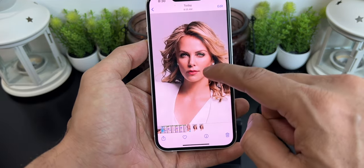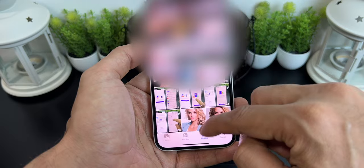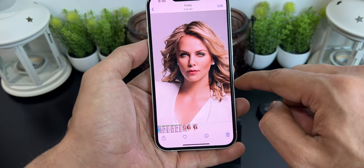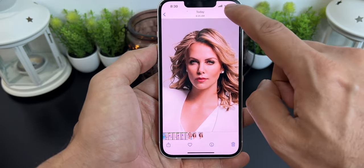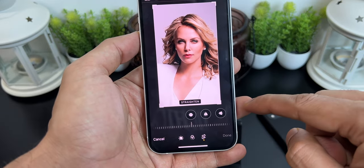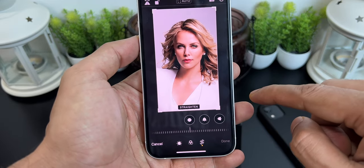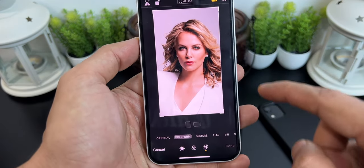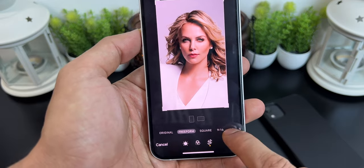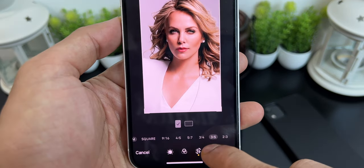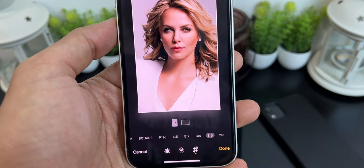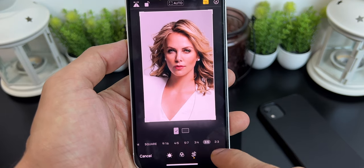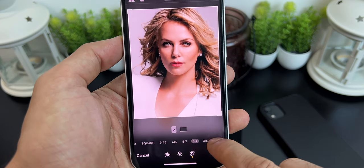Go back and choose the duplicated photo. Now click on Edit, then click on the Crop icon. Now click on the Aspect Ratio icon — you will see different options. Scroll to your right and choose the aspect ratio 3:5. This is a very important step — 3:5 is recommended.